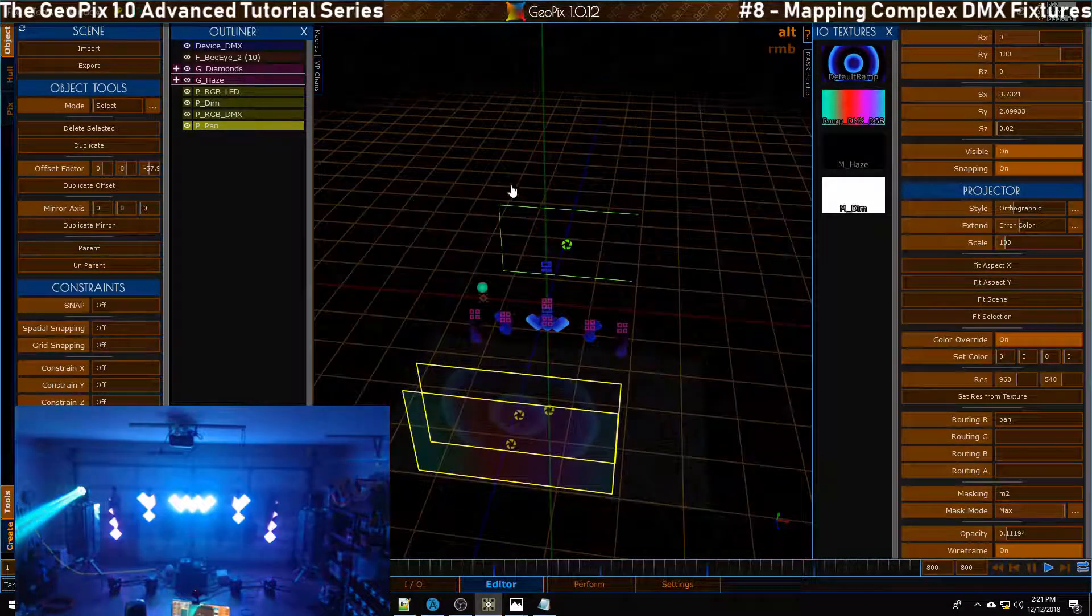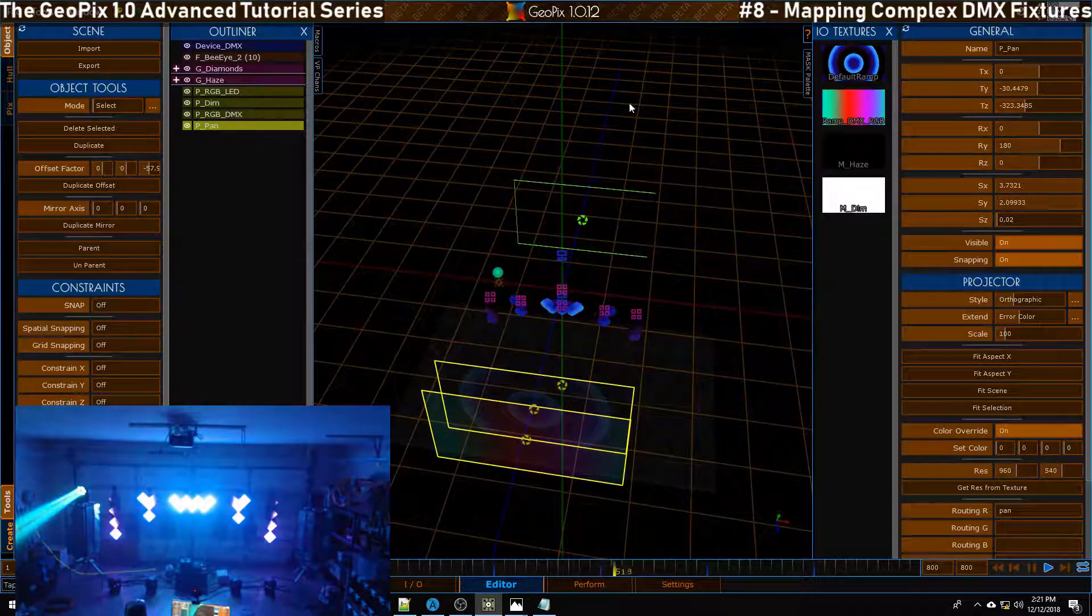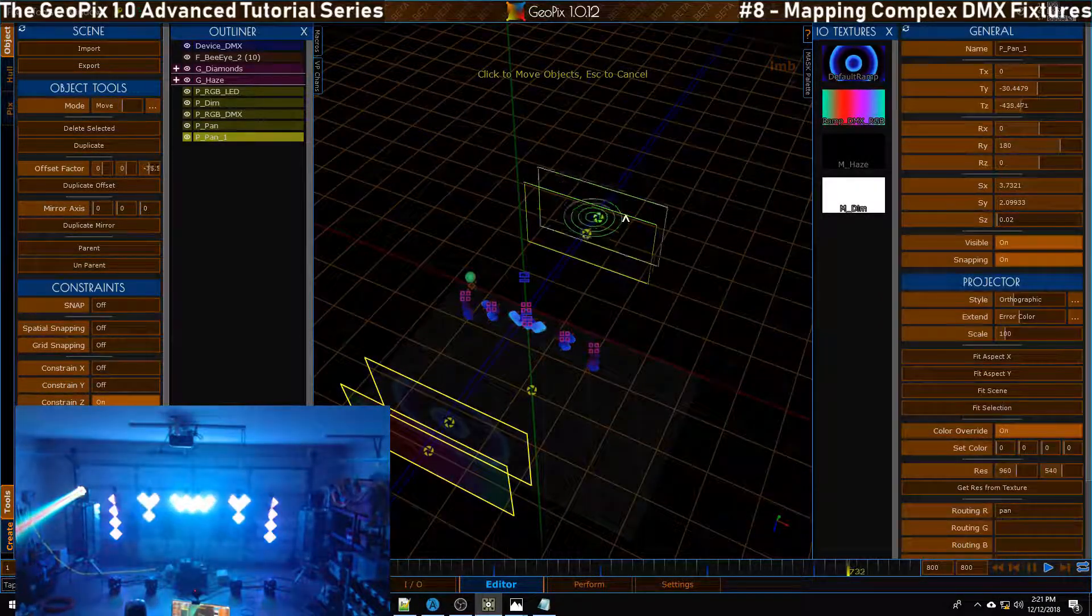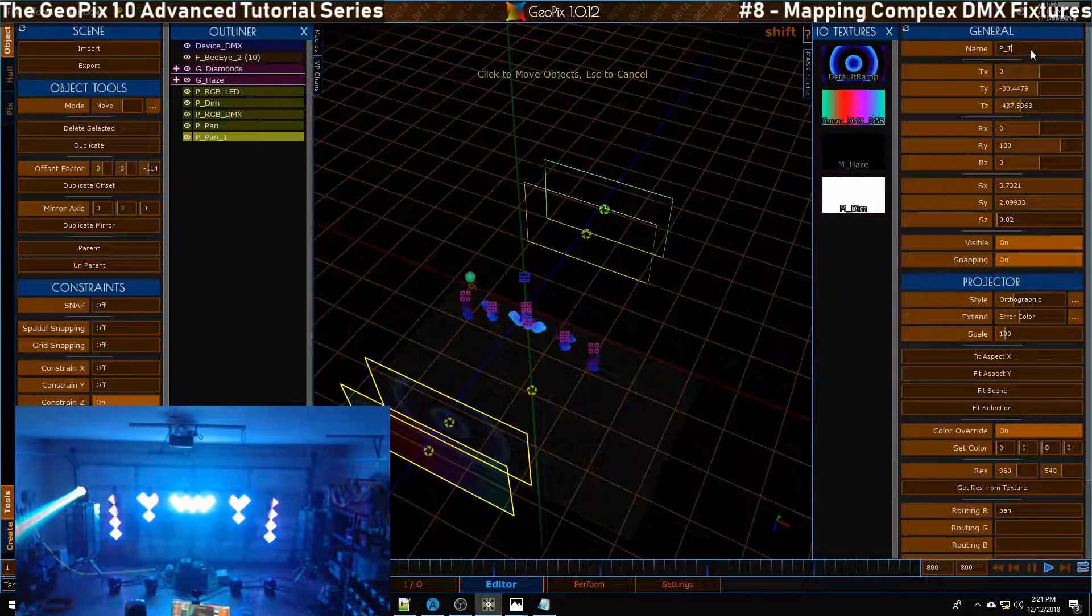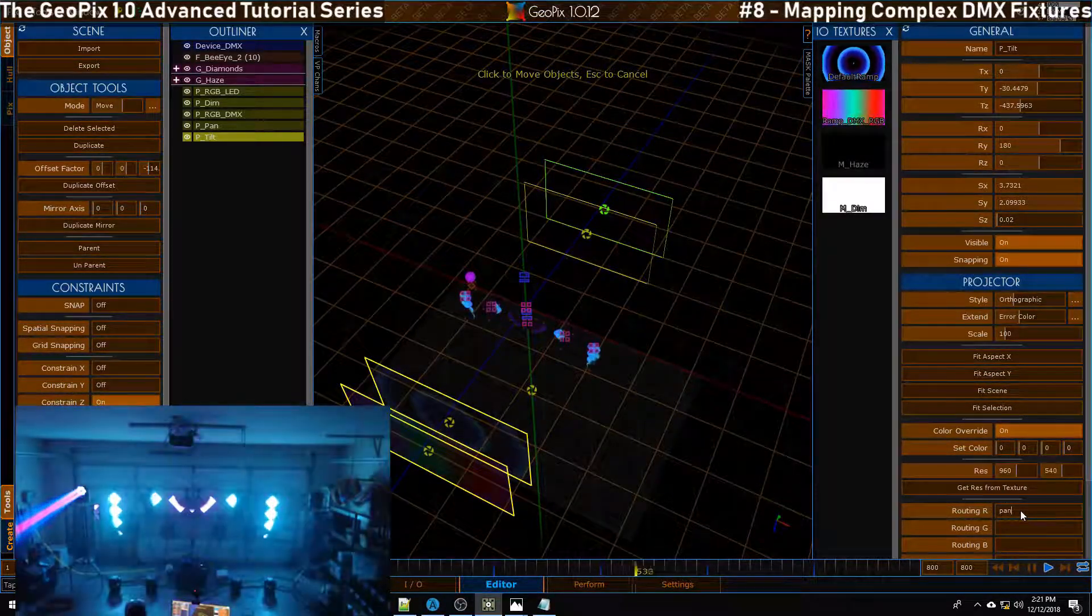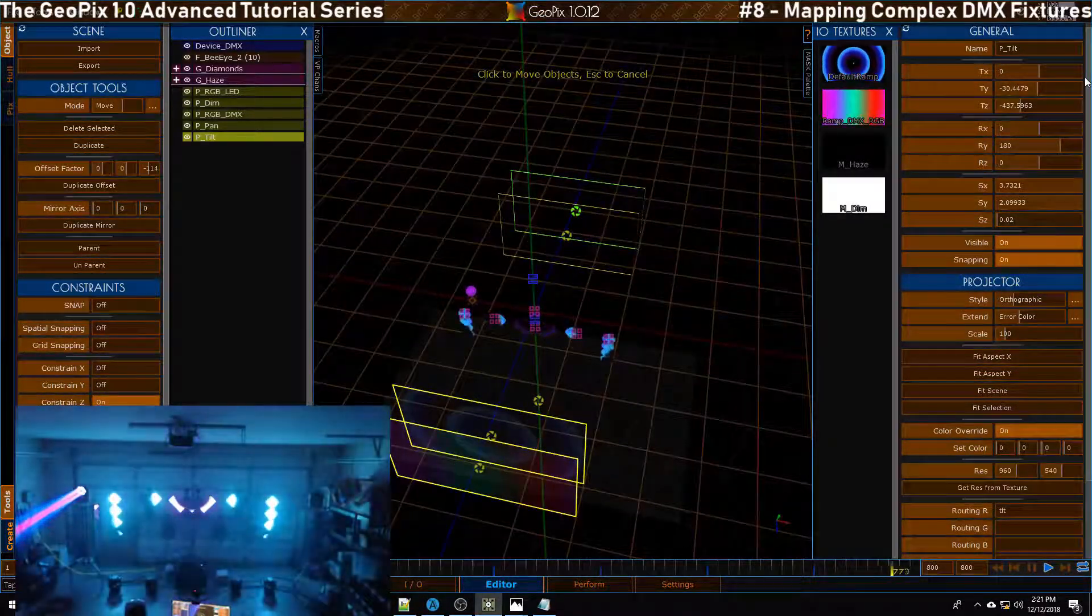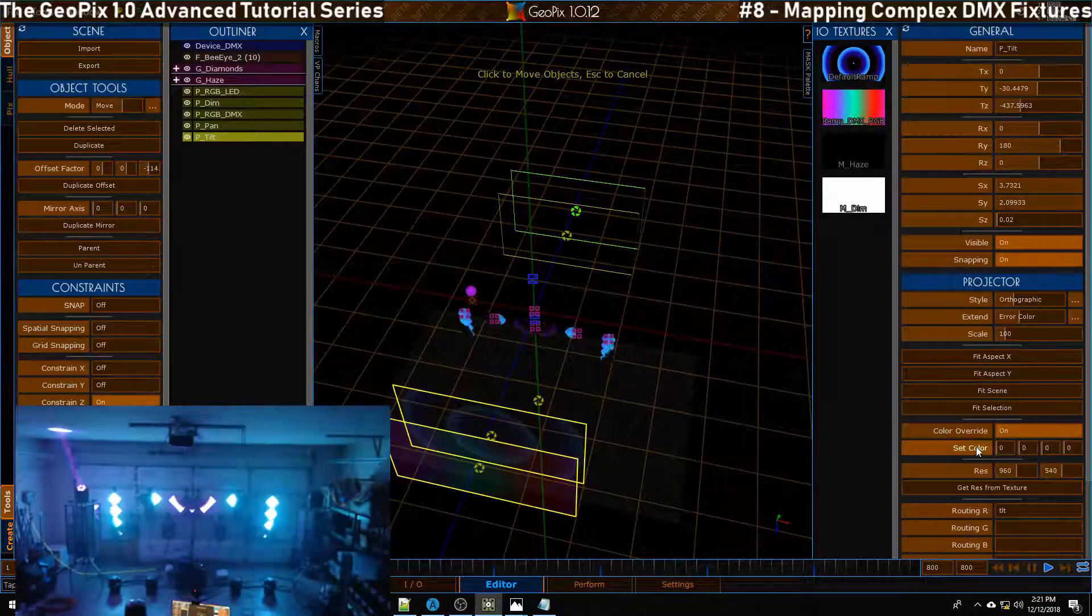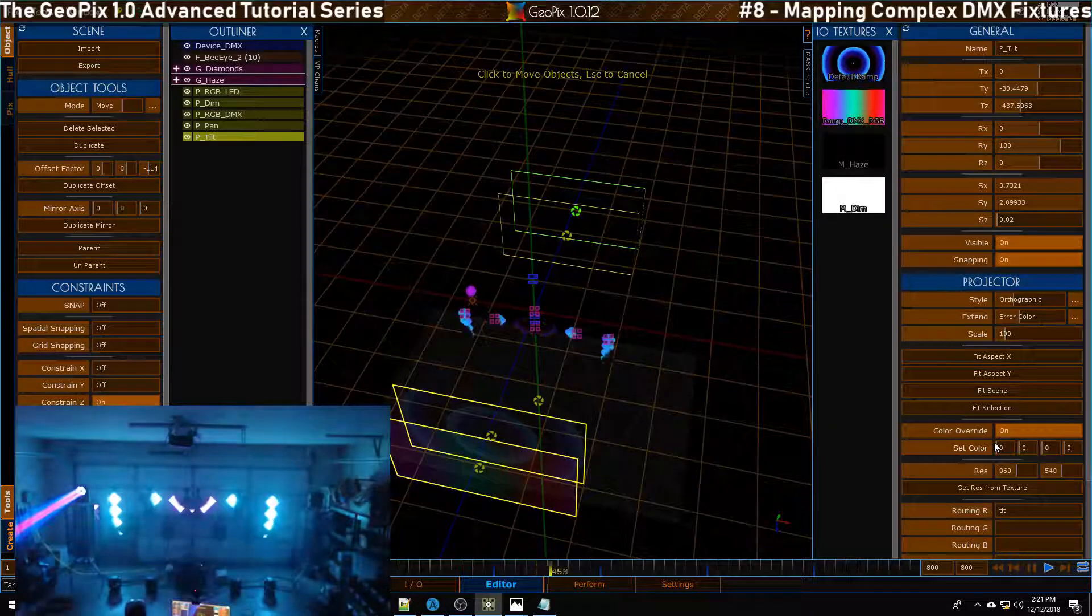What we can actually do with this projector - well, let's keep it separate, it'll just keep it a little bit easier. So I'm going to duplicate this projector again, I'll move it back a little bit more and we'll call this Tilt. Got a character in there I shouldn't have - Tilt. Then we'll put into the R channel TLT. Once we've done that we should be able to adjust our pan successfully, so that's looking pretty good.